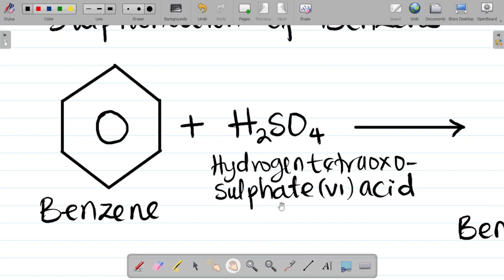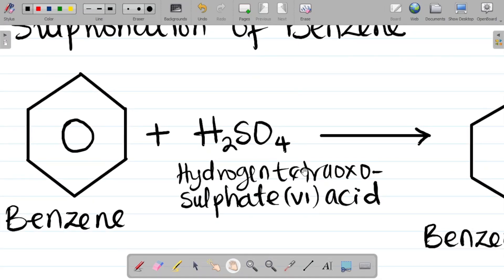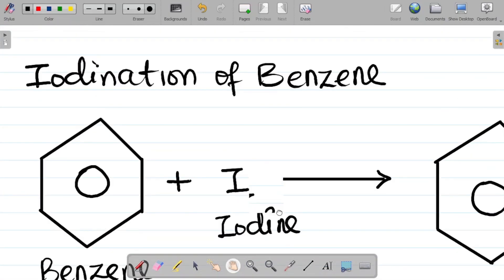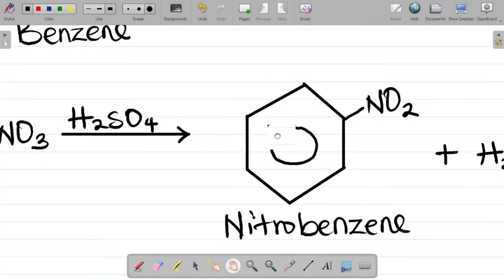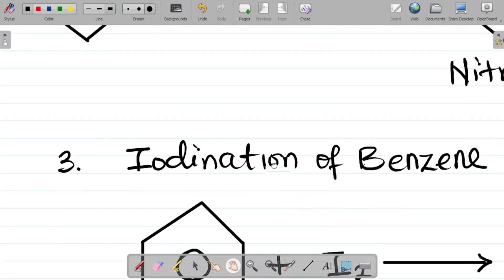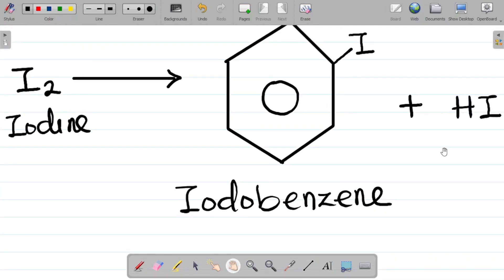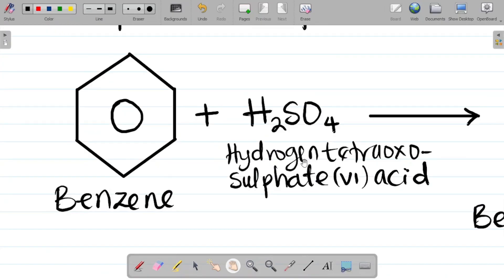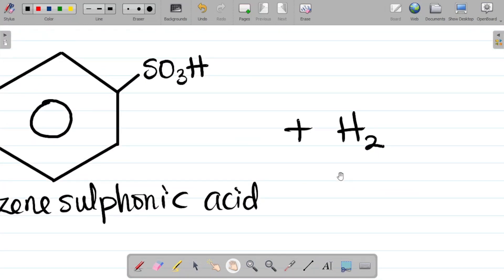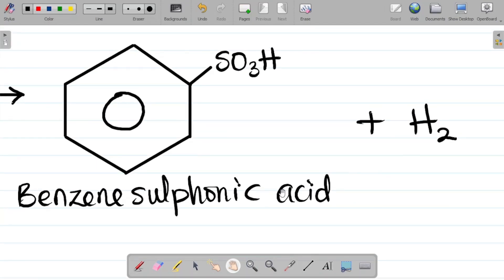To summarize the four key reactions of benzene: first, hydrogenation — benzene + 3H₂ with Ni catalyst → cyclohexane. Second, nitration — benzene + HNO₃ with H₂SO₄ → nitrobenzene + water. Third, iodination — benzene + I₂ → iodobenzene (major) + HI (minor). Fourth, sulfonation — benzene + H₂SO₄ → benzene sulfonic acid (major) + H₂ (minor).